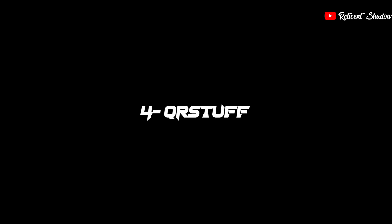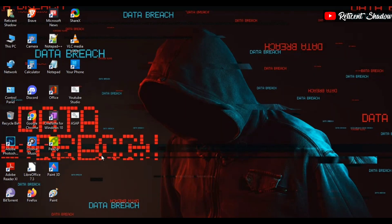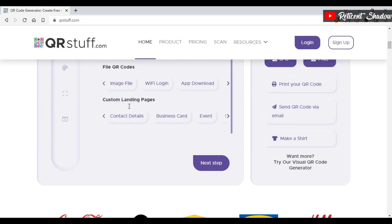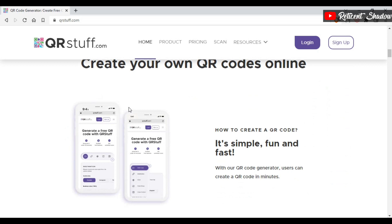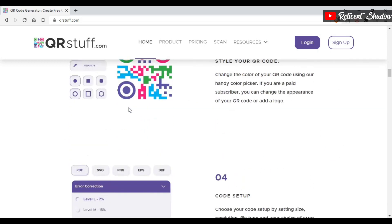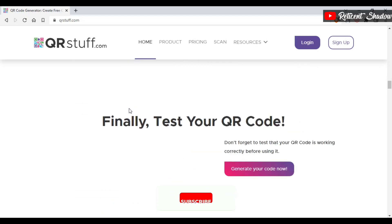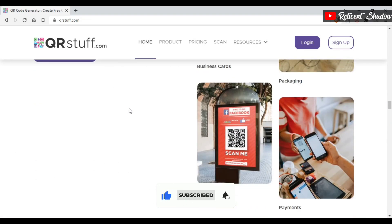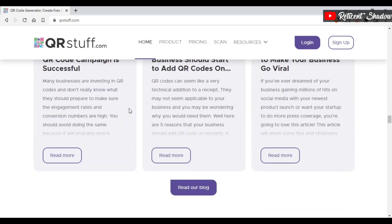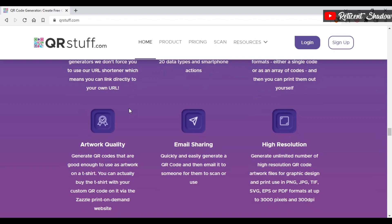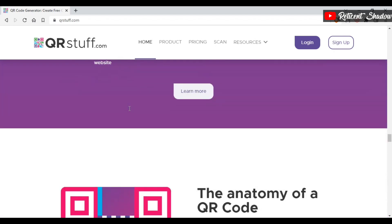QR Stuff is another free QR code generator that offers many advanced features. Unlike other entries on this list, you can create dynamic QR codes for free. You don't need to create an account or sign up to use QR Stuff, and you can even use it for commercial purposes. It is simple, with a step-by-step method to create your QR code. Unfortunately, the free version only supports PNG and JPG formats, and free QR codes have a 50-scan limit.